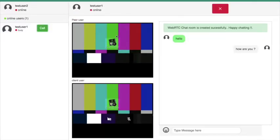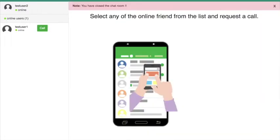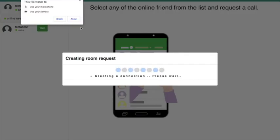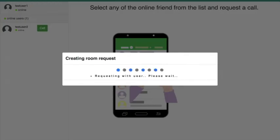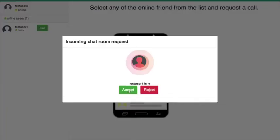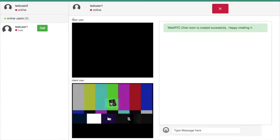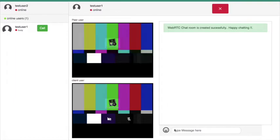Finally, if a user wants to leave, they can simply click the leave button, which deletes all connections for that user. If they want to call again, they can simply press the call button again. You can check all combinations like rejecting a call, accepting a call, and so on.